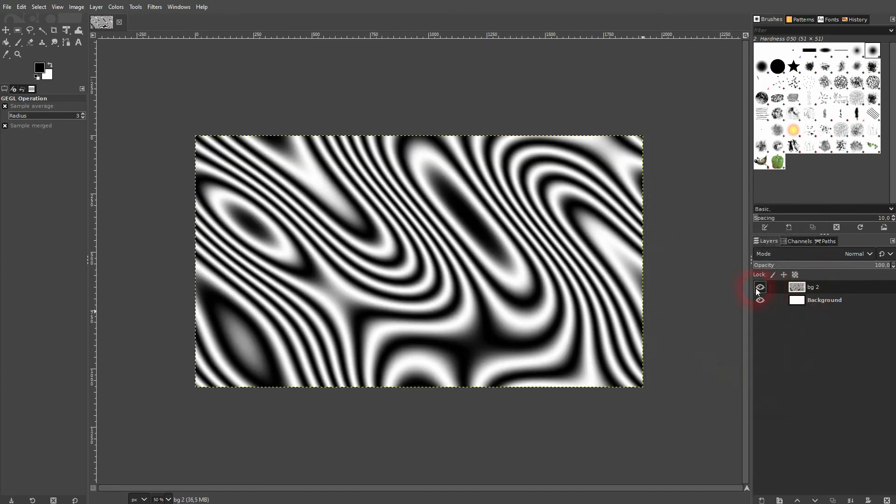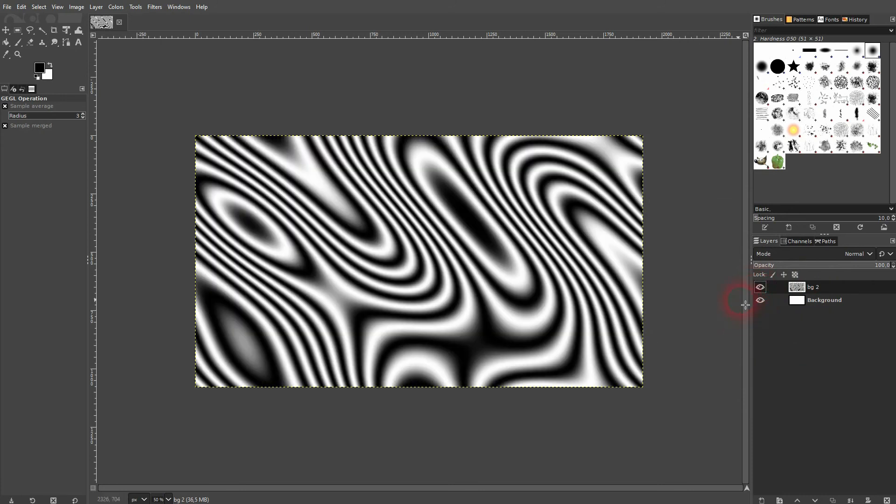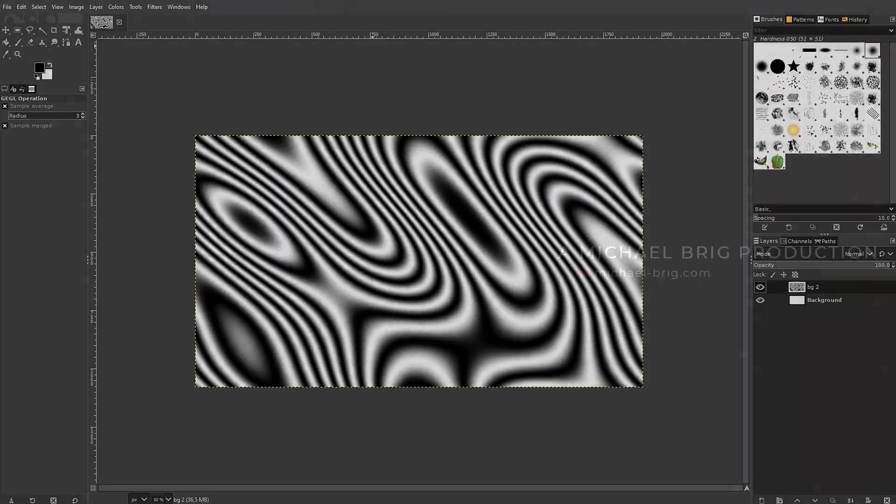When you've got what you want, just confirm it, and it's now on this layer. This is how you can create a Zenos pattern. It reminds me a little bit of op art designs. All you need to create it is this Zenos option. I hope this video was helpful. Thank you for watching, and I'll see you next time.